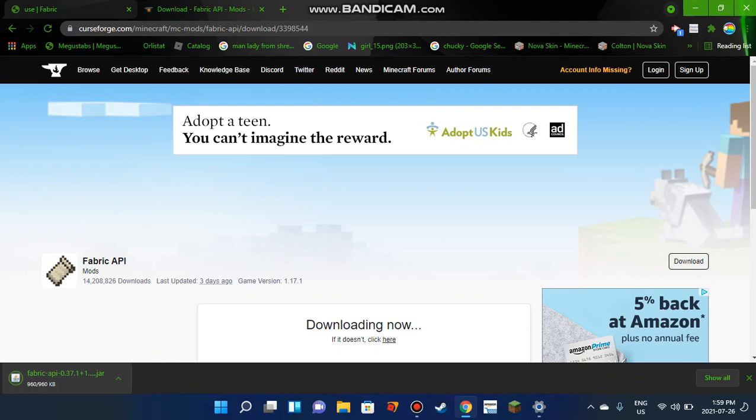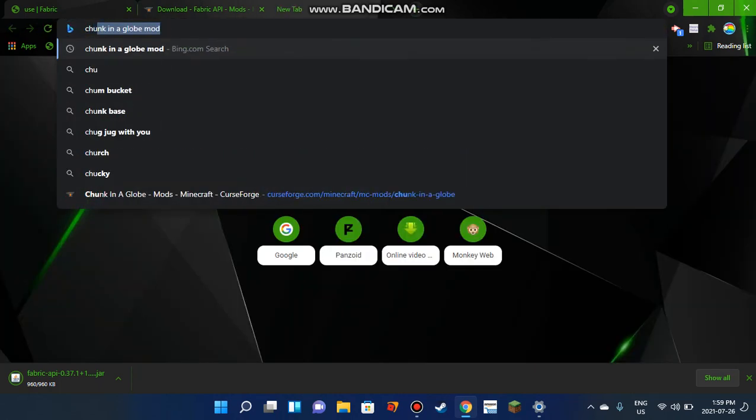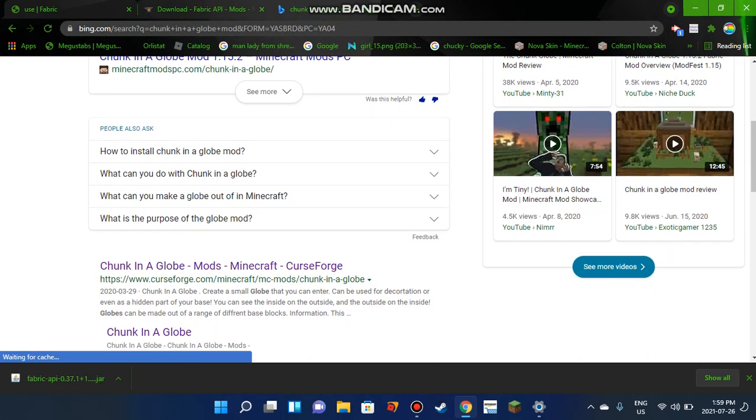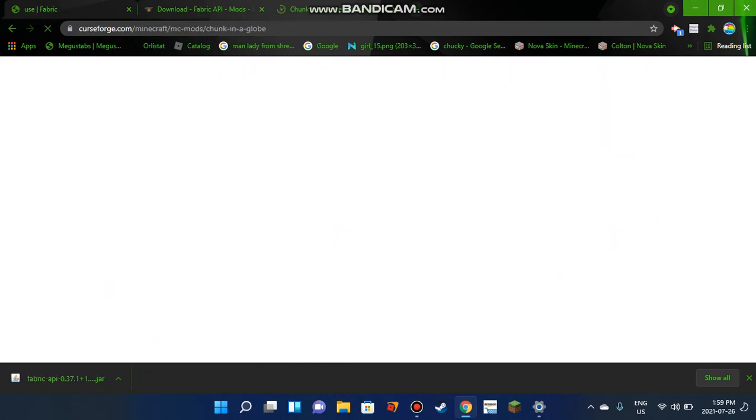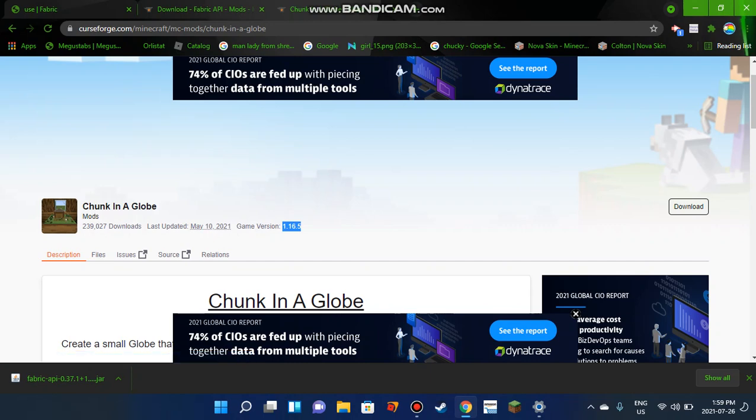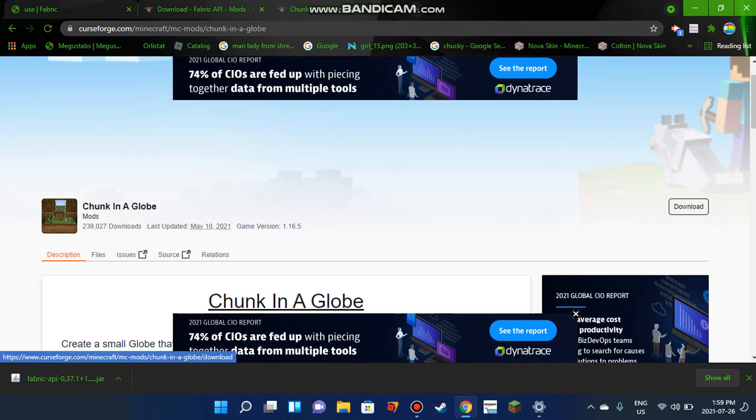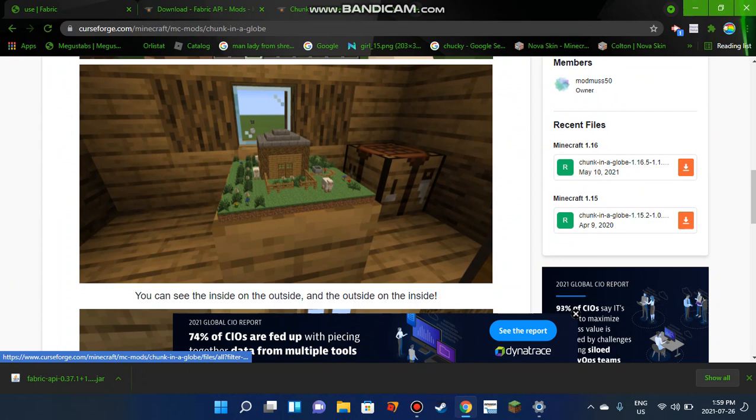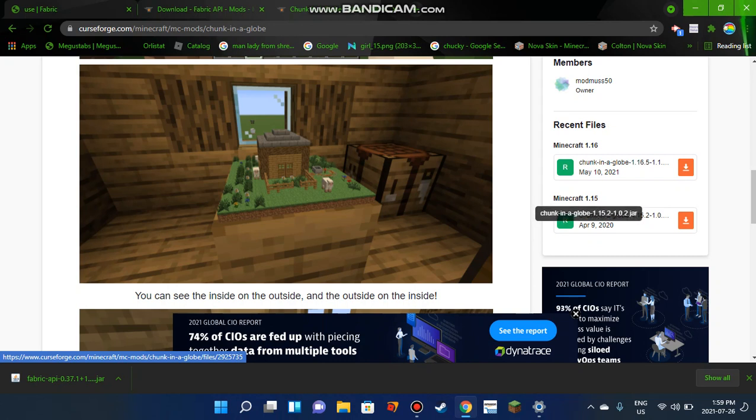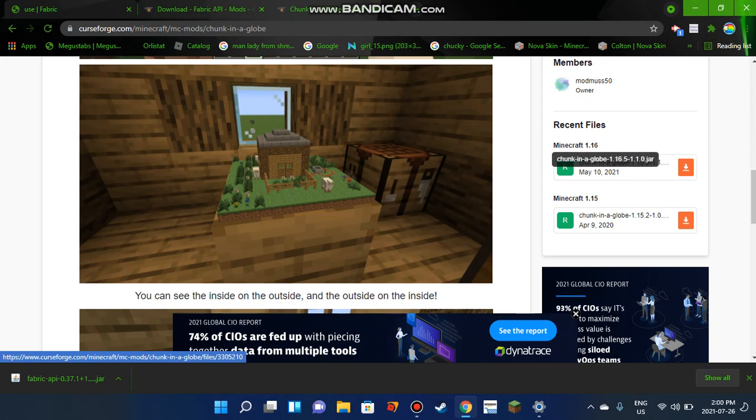Now you'll need Chunk in a Globe. Go to this CurseForge page. The current game version is 1.16.5, so click on this button. Or if you want, you can scroll down. For this tutorial, go to Minecraft 1.16 and download this file. The download process will start. It's a jar file, so press Keep.